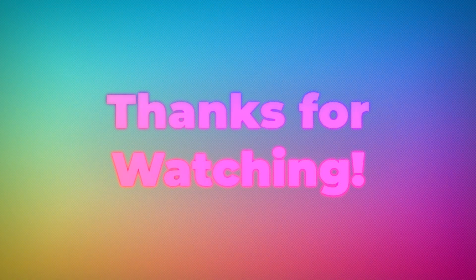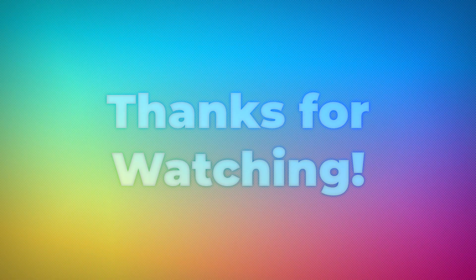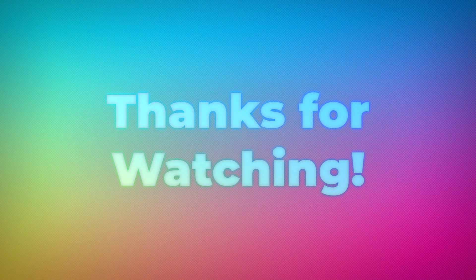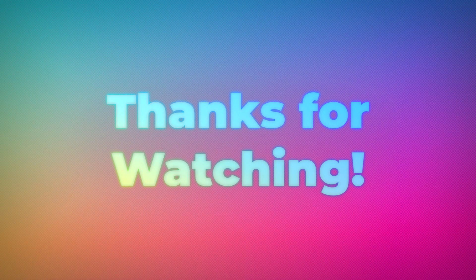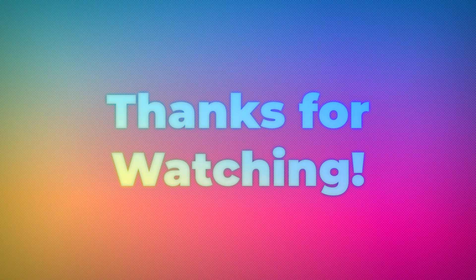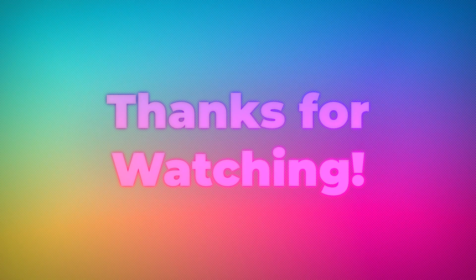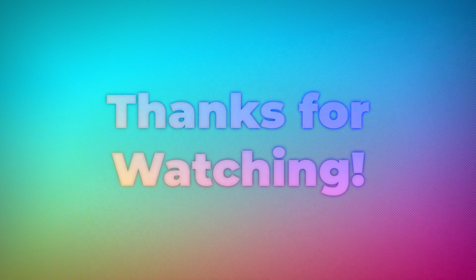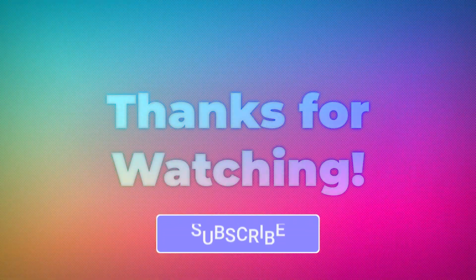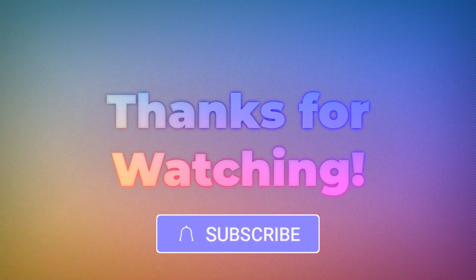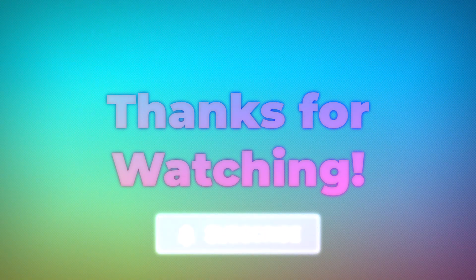Thanks for watching how to use generative AI tools with Camtasia. This is a space that's rapidly evolving, and hopefully it gives you some ideas on how to make your video creation workflow faster and easier. If so, make sure to like and subscribe for more great tips about how to use Camtasia and other TechSmith products.